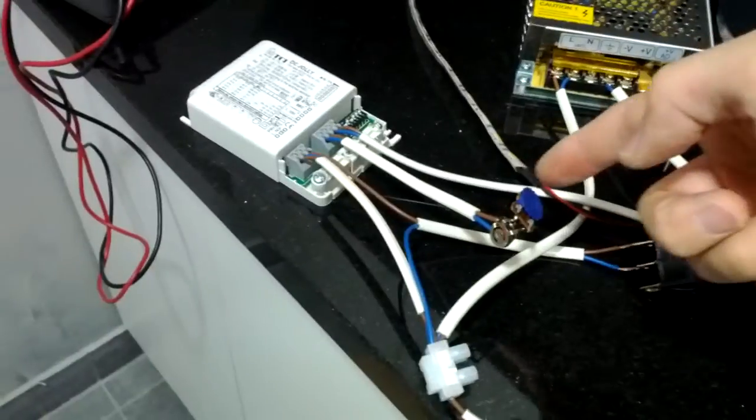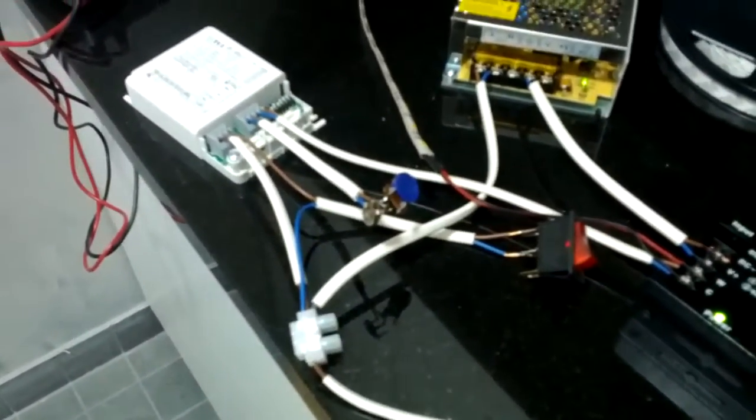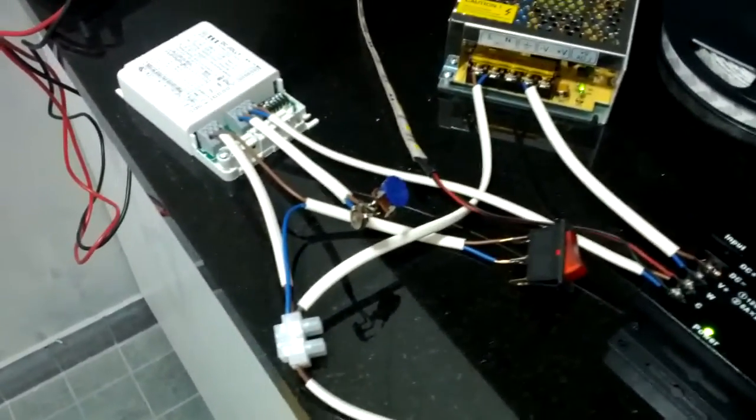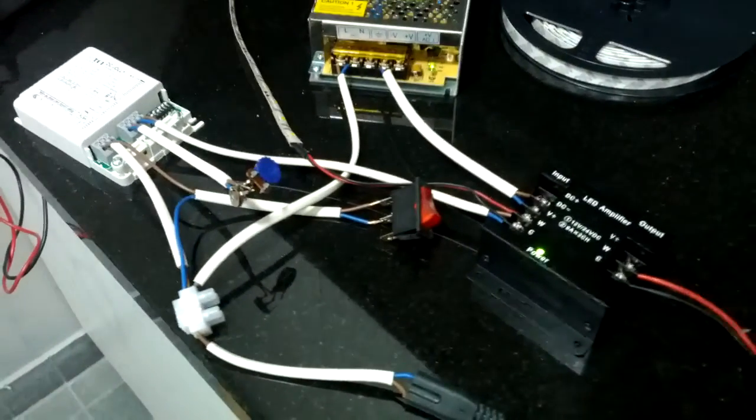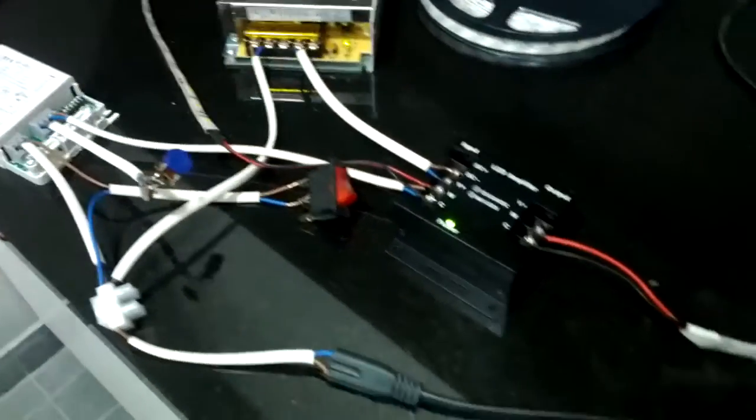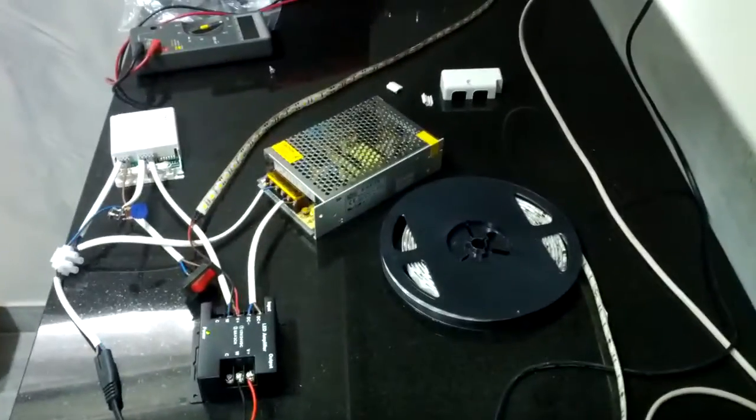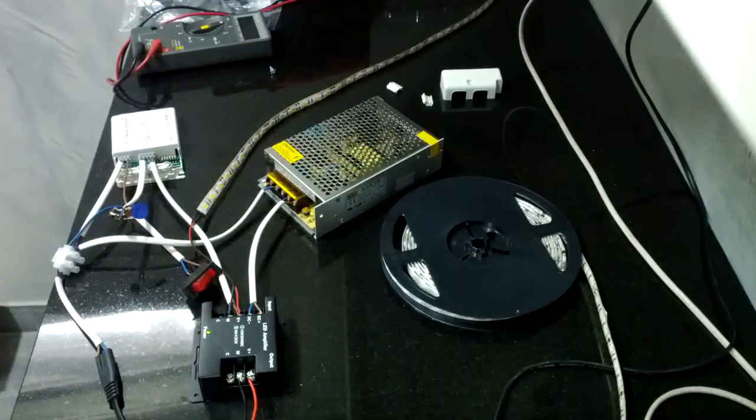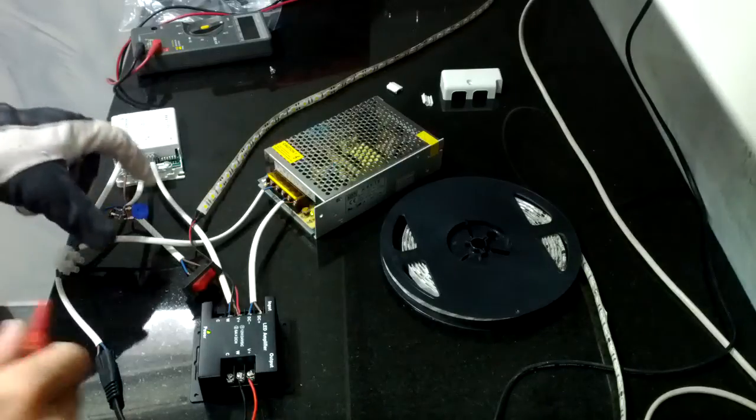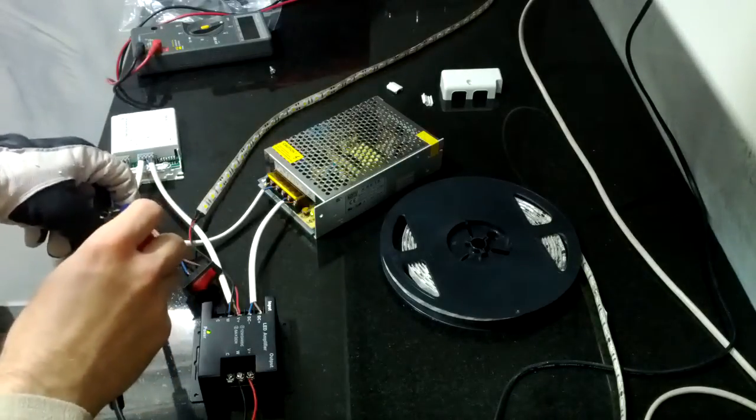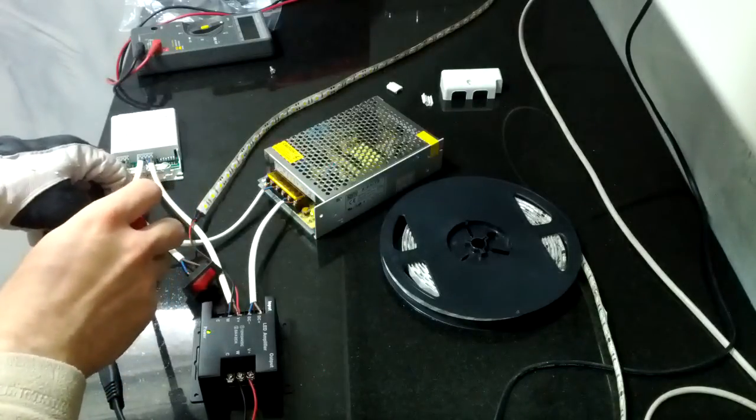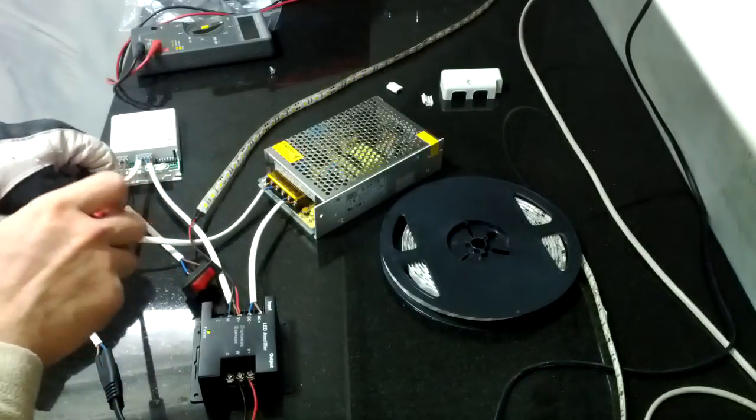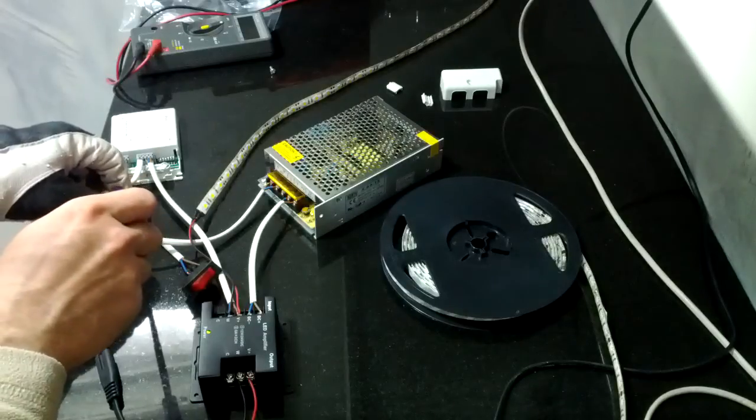Here I have a potentiometer that I use for adjusting the dimming in this testbed. Let's see how it goes. I have everything turned on by now, and my setting is at zero right now. I start to rotate it.